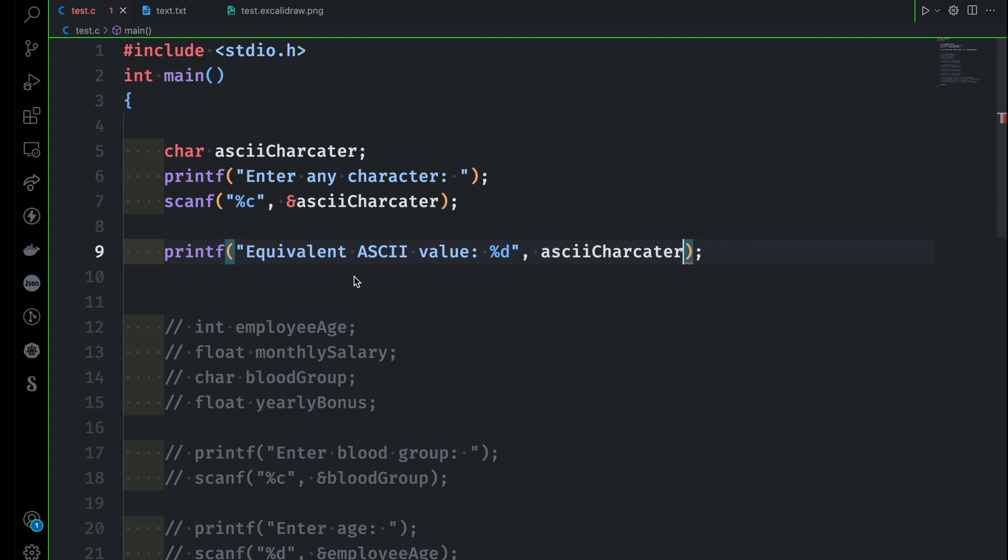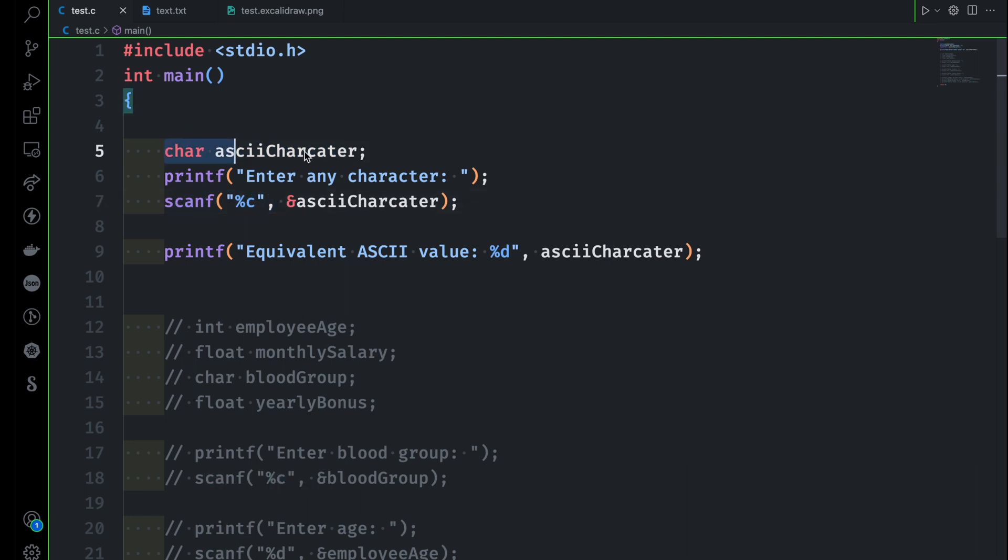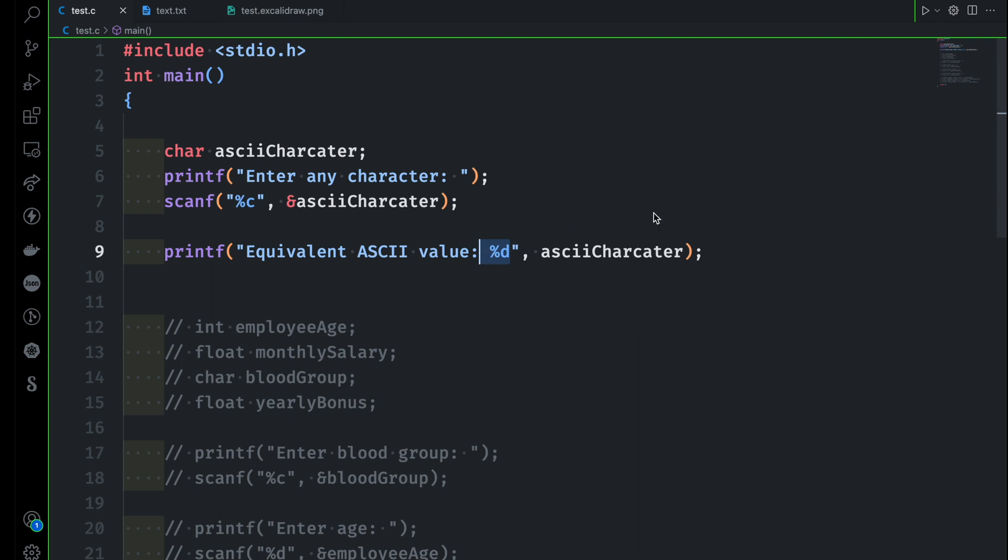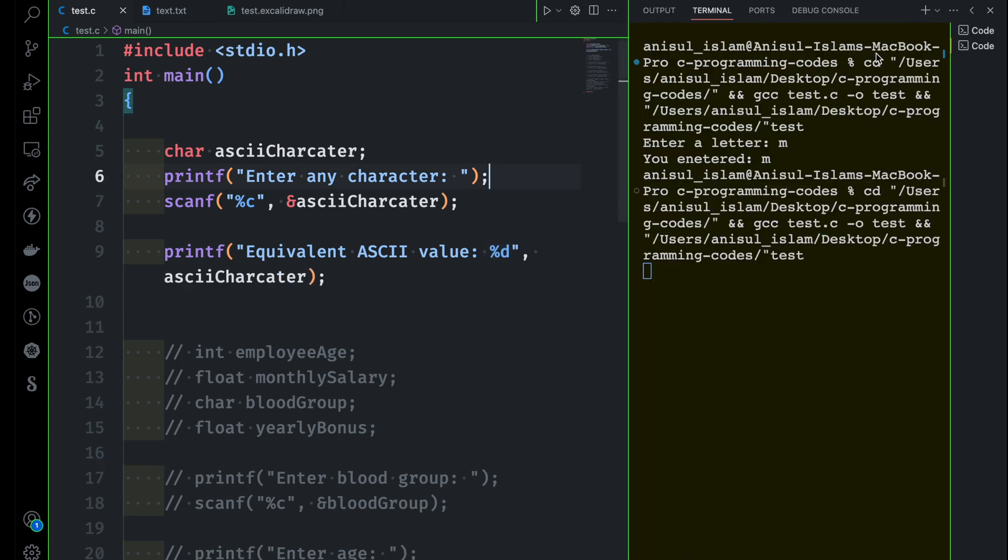What's going to happen here? First you are taking one ASCII character using %c, and then you are going to convert that %c to %d. So whatever character you have, you are converting that character into decimal value. Let me run it and then you'll see what happens.